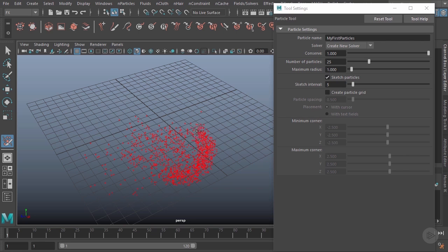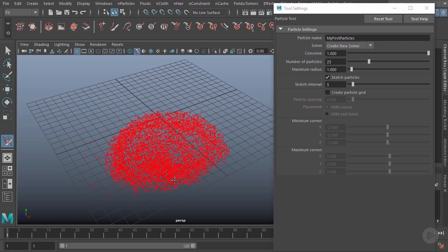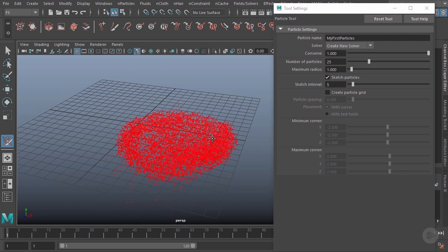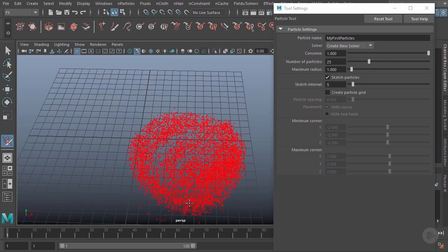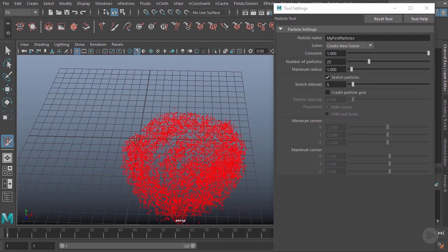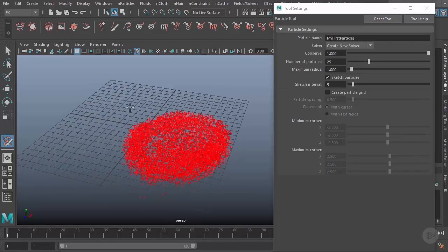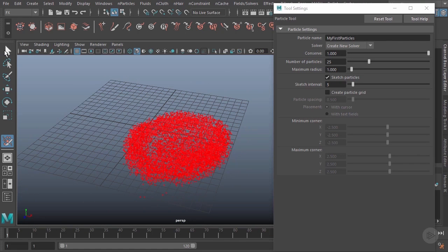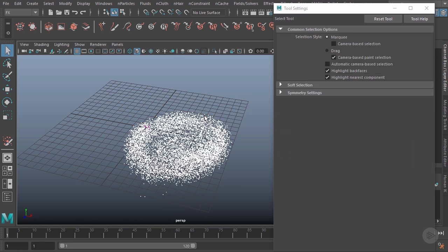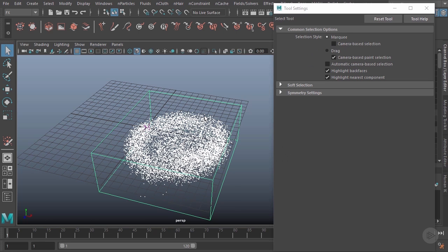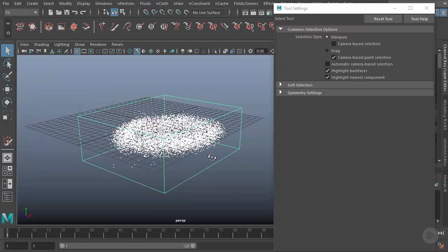In order to actually convert these to particles—because right now it's kind of this intermediate mode, we're just drawing them on—what I need to do is either select my selection tool here, or the move tool, or just hit enter. So I'll go ahead and hit enter, and you can see that they've now been converted to particles.